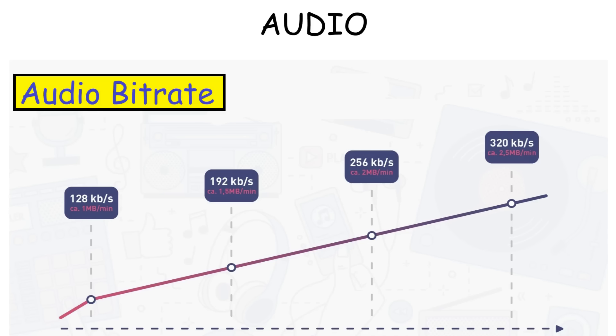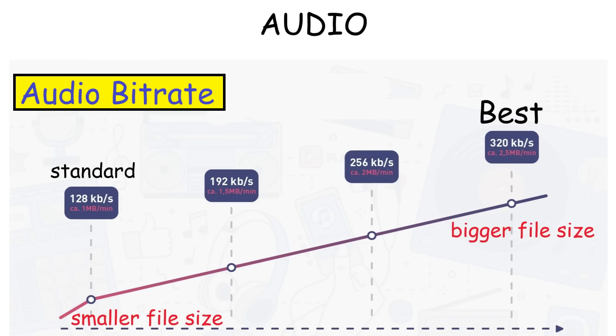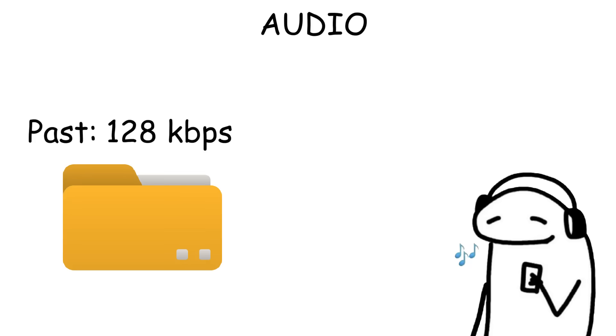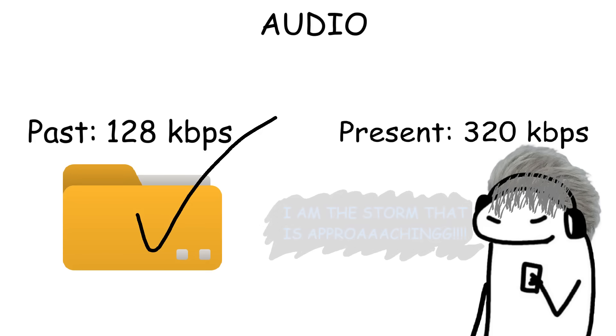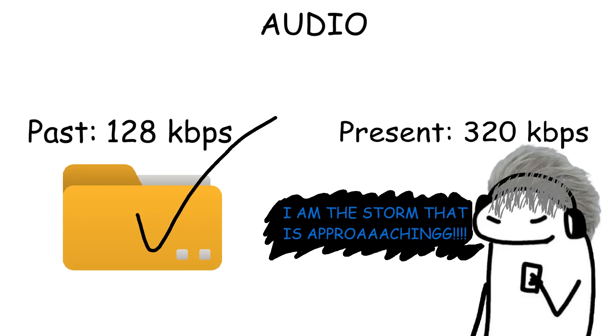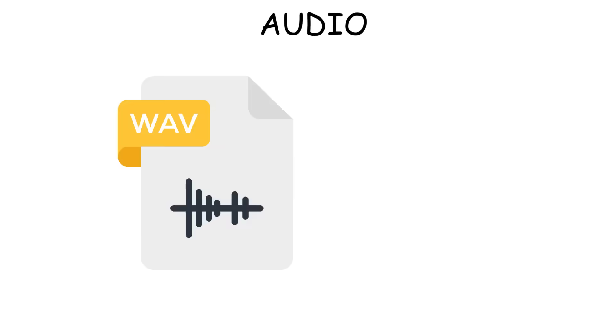MP3 files also come in different bit rates like 128, 192, or 320 kilobits per second. The higher the number, the better the sound quality, but also the larger the file. 128 kilobits per second was common back in the early days because it saved a lot of space, but it can sound muddy or flat. But these days, 320 kilobits per second is preferred by many listeners because it sounds much clearer.